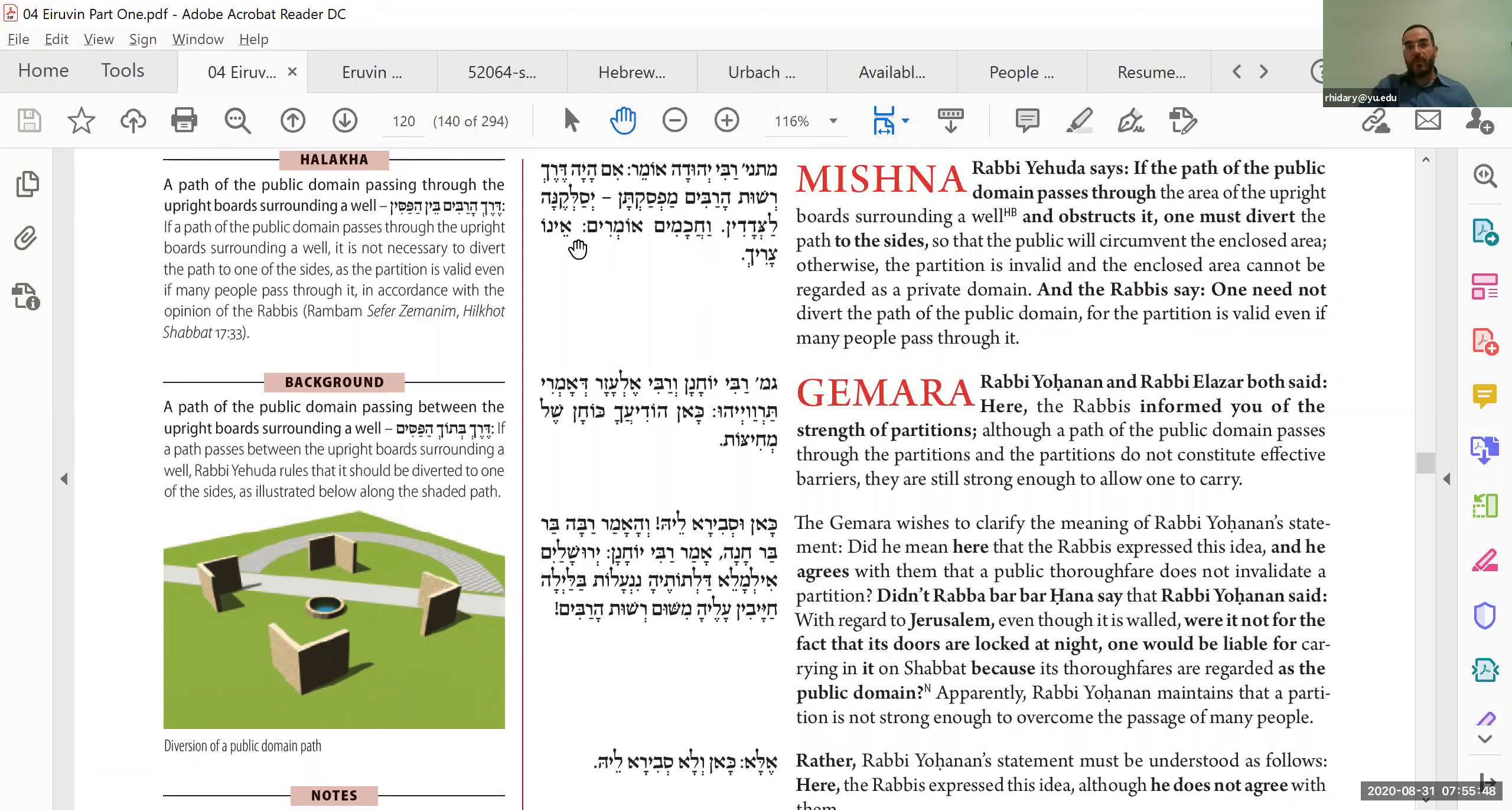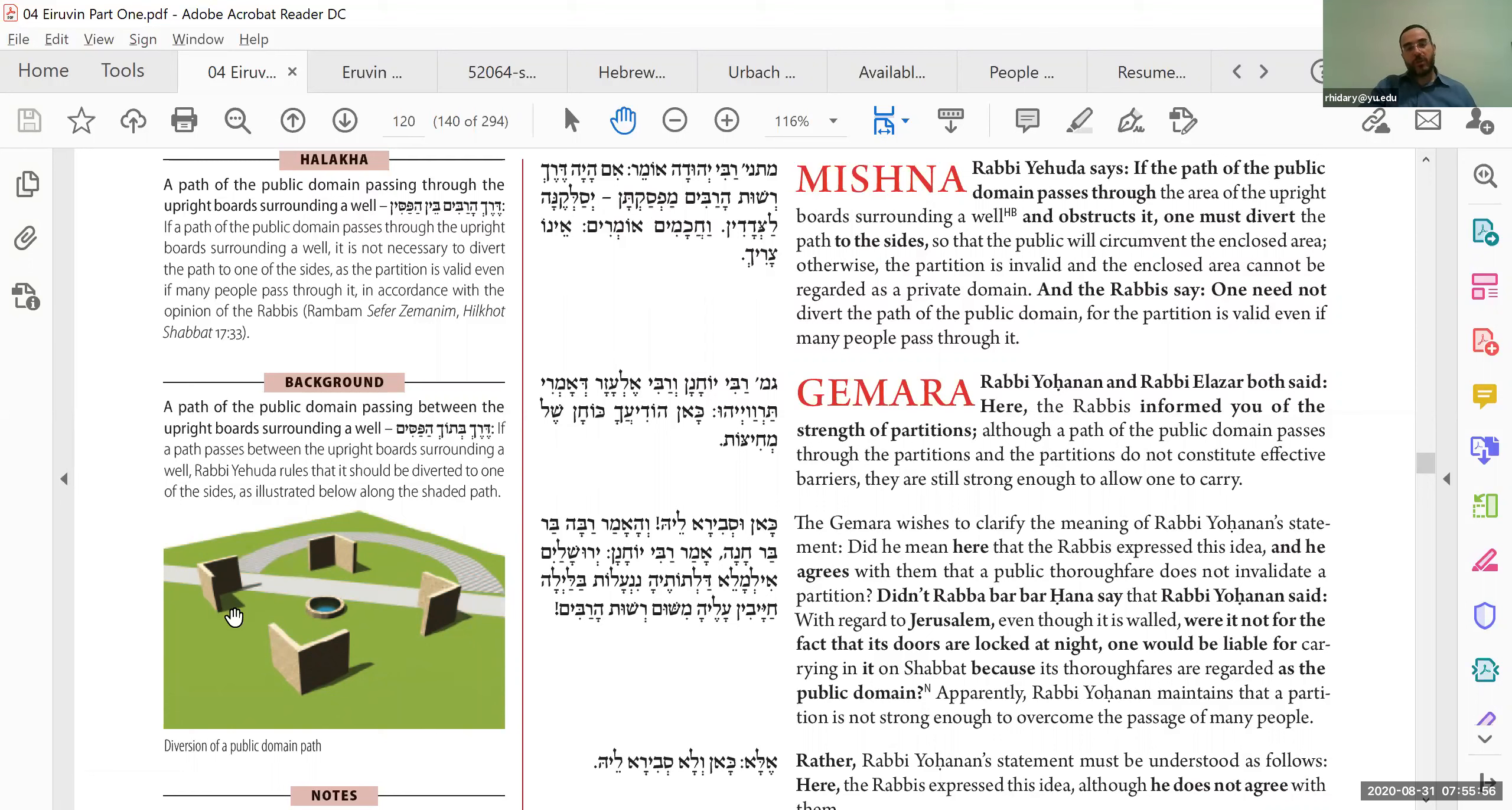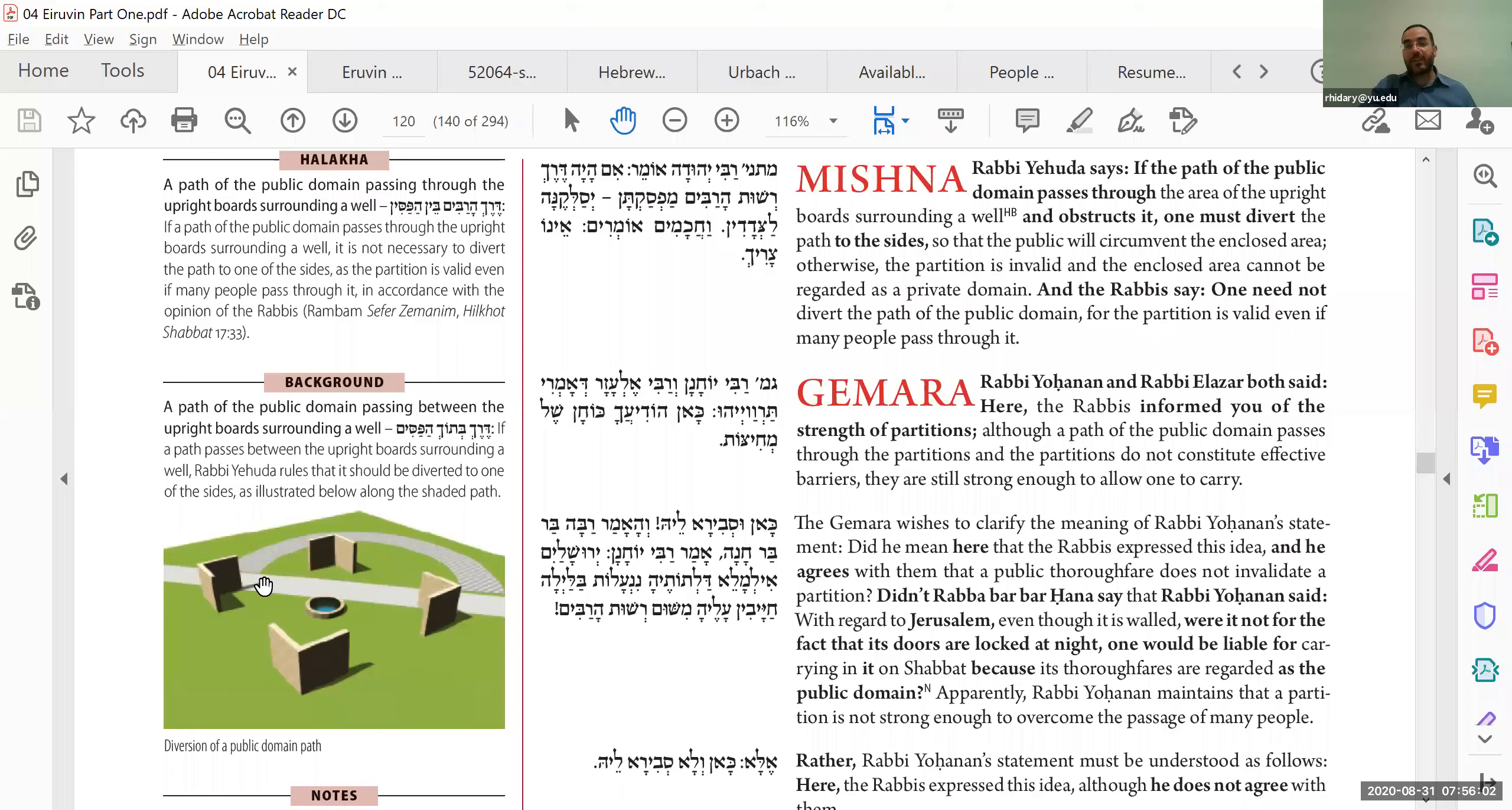The Chachamim, however, say, Omerim lo Sadih, you do not have to divert it. So that's the general principle, if you remember this. The Rabanan, traffic is fine, right? What's, what matters is that the walls are there, and just because there are people walking through, that does not nullify the walls. Okay, now we'll have some long discussion about this.